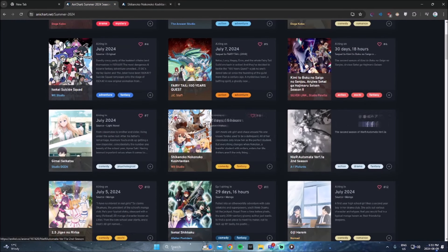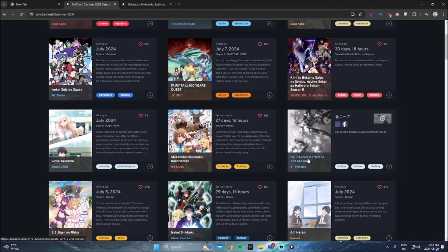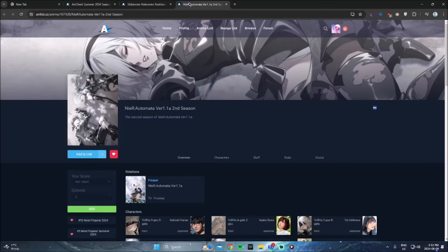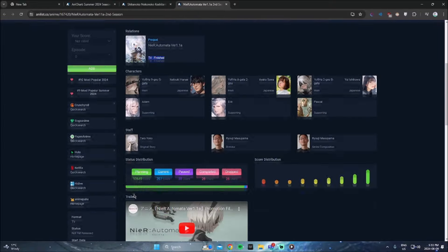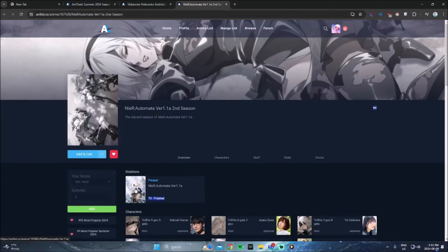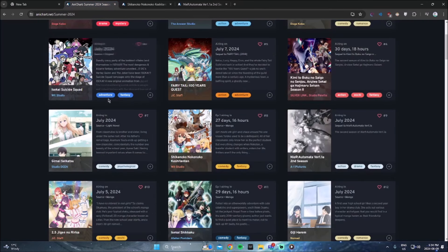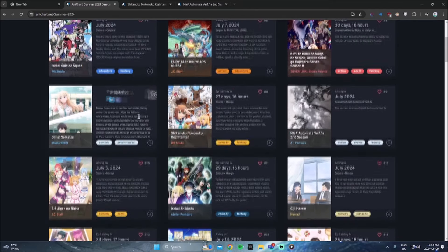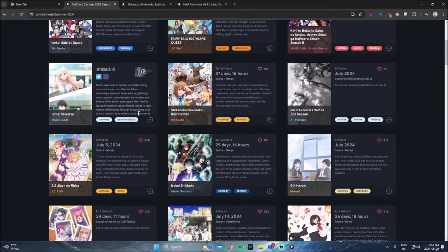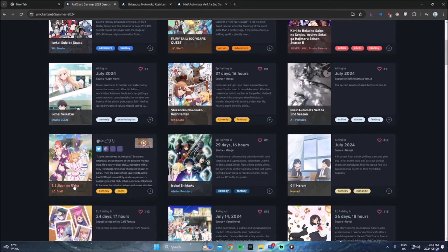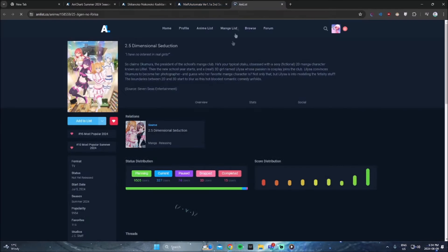So the next anime is Nier Automata second season, which I will not be watching. I did enjoy the first season, but I stopped watching it after the hiatus. And I think I did come back to it after the hiatus, but I just wasn't feeling it anymore. So I probably won't be picking up the second season. This is why I say, be careful when you go on hiatus as an anime. It could literally make or break an anime for me.